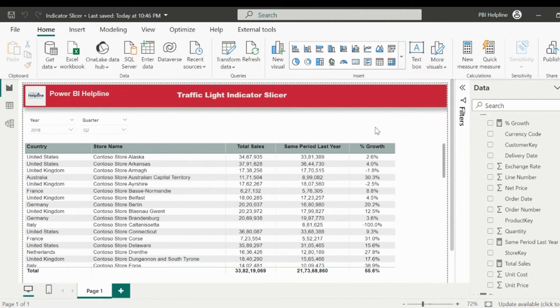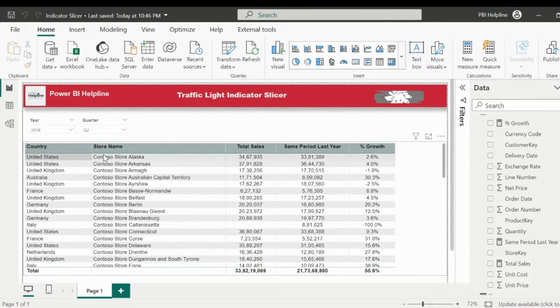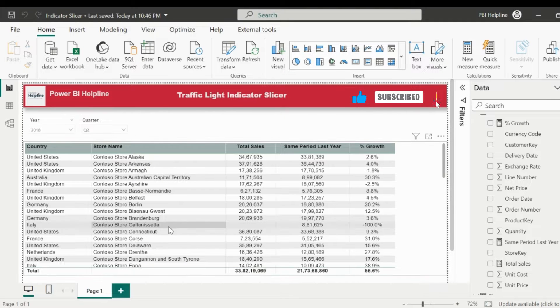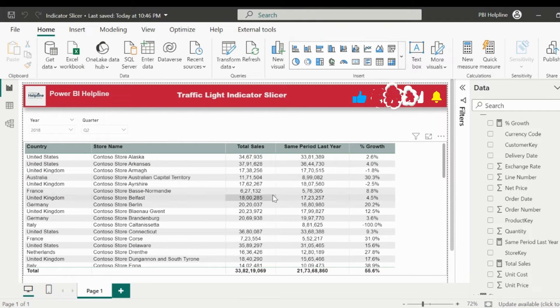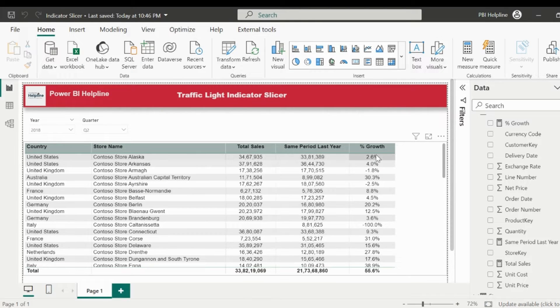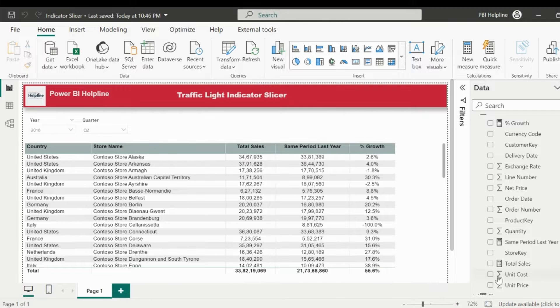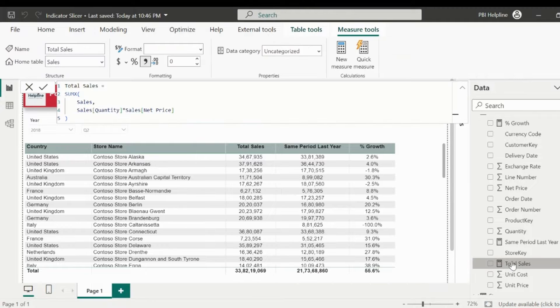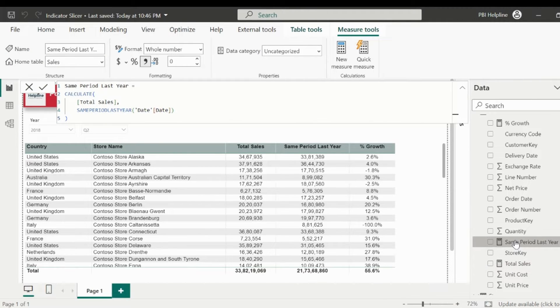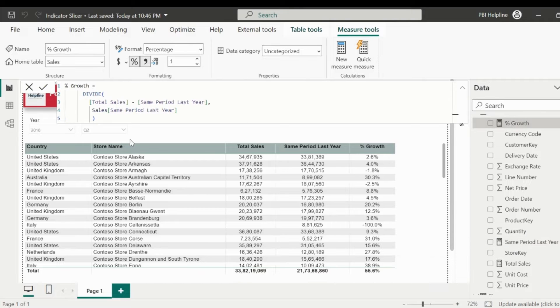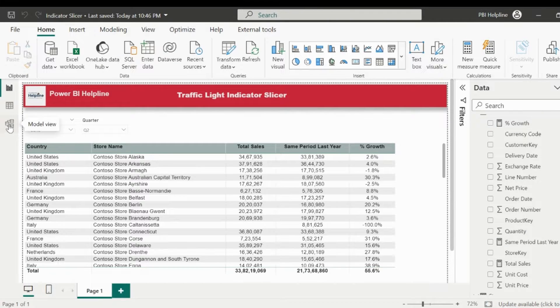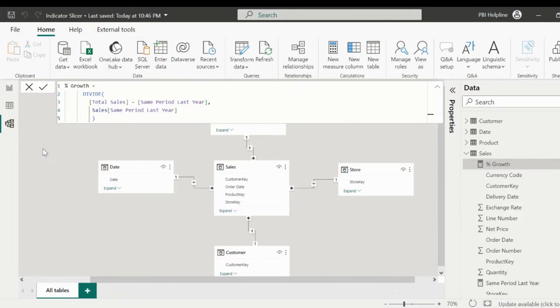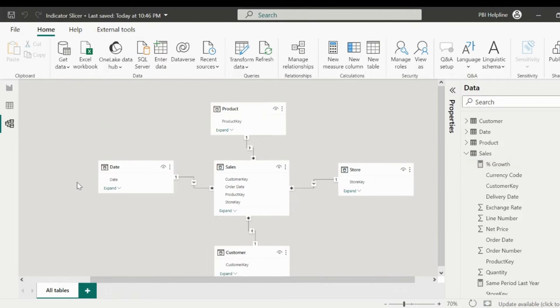Alright, here I have created this table visual. I wanted to track the store's sales performance, so I have added these basic measures to calculate the sales growth. These measures are pretty simple: total sales, same period last year, and the percentage growth. The data model is also very straightforward, and this is part of the Contoso dataset.